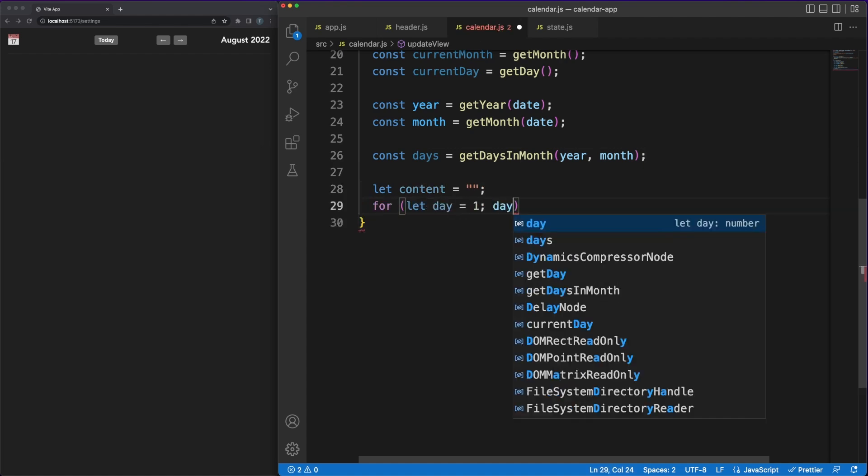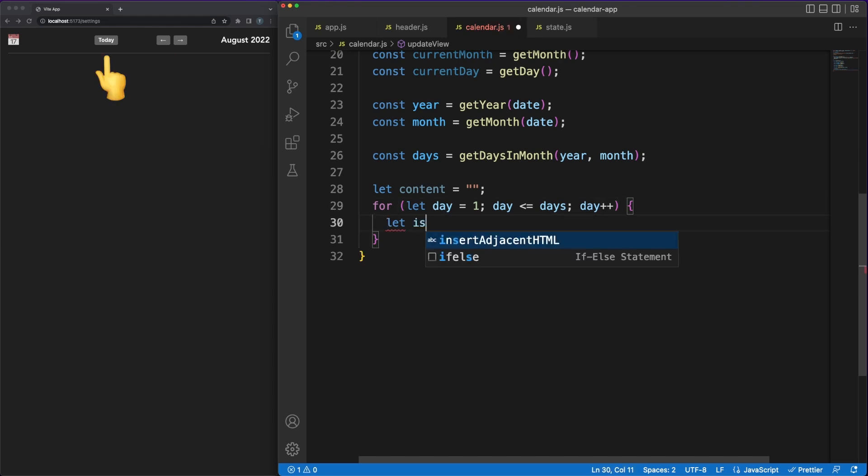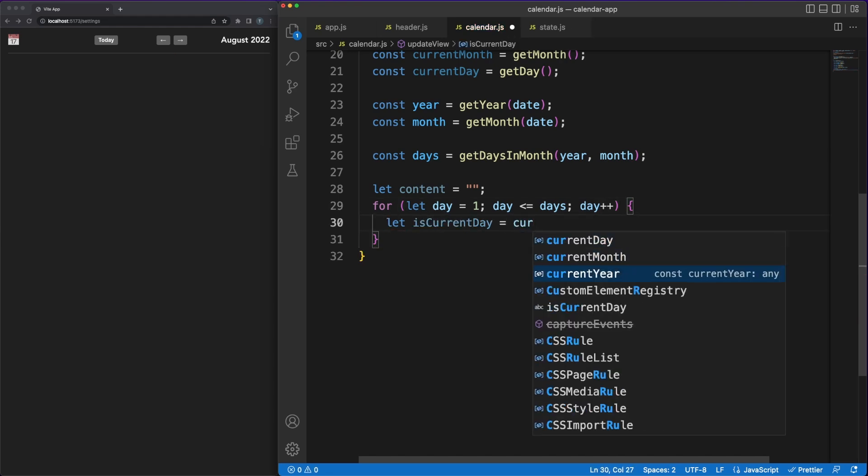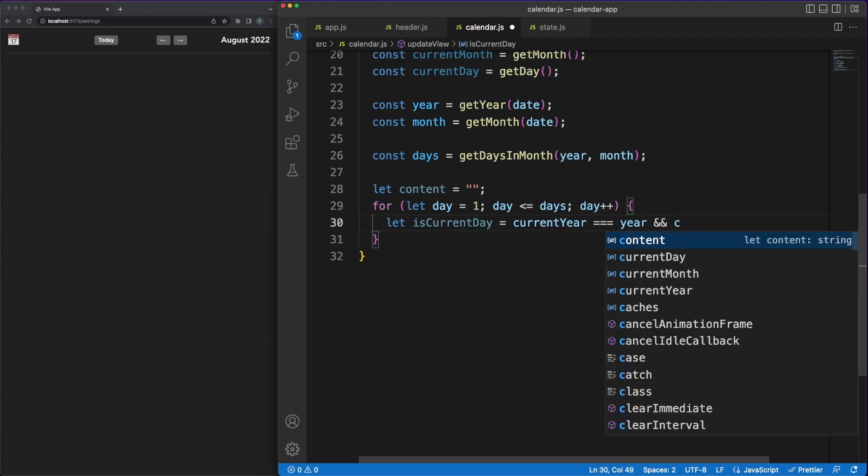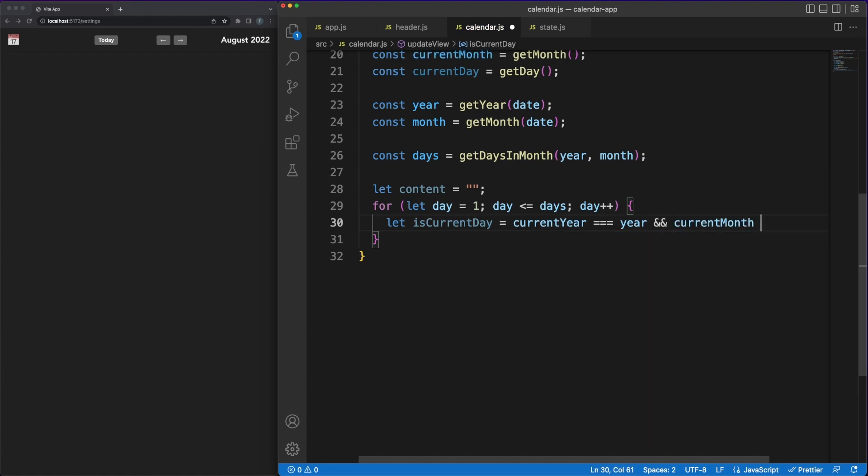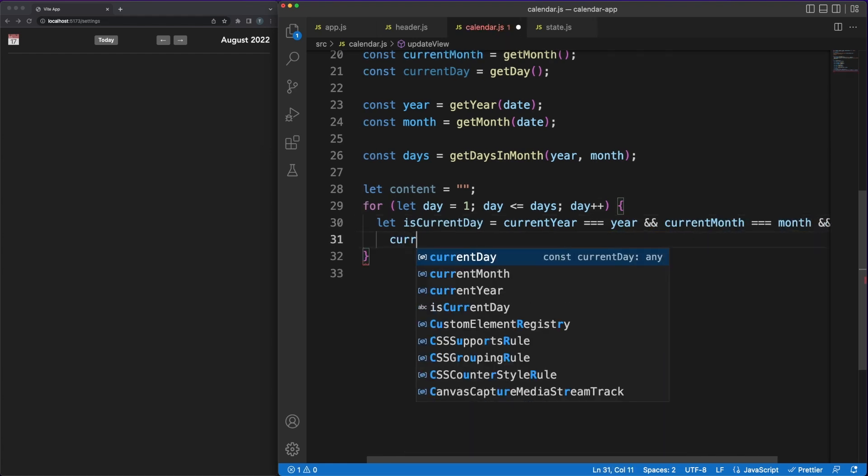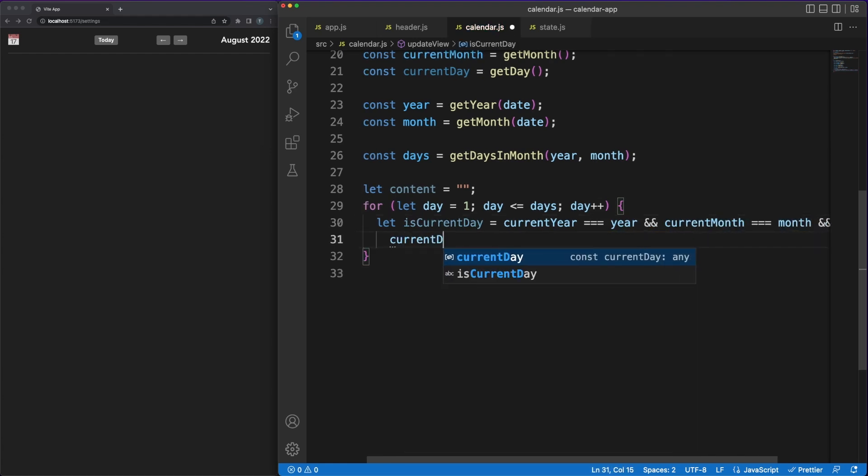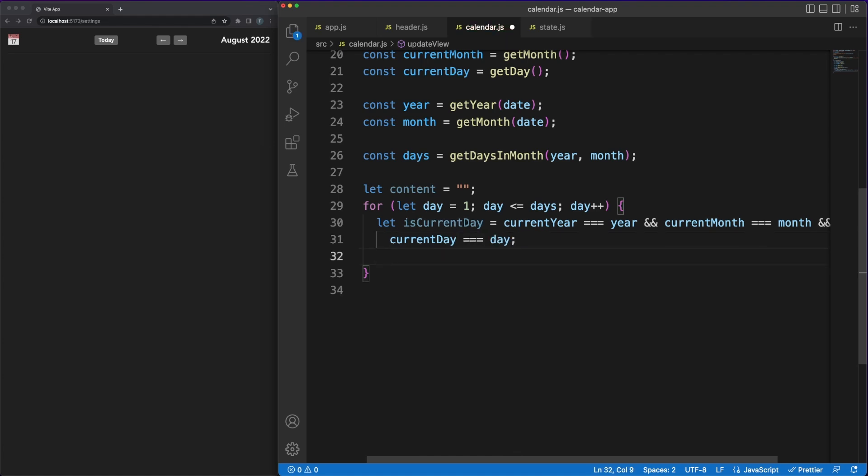The calendar can have a different active date and month based on the user's interaction with it. In the header, we added the navigation buttons which allows you to skip through months and the today button which allows you to immediately come back to the current date.